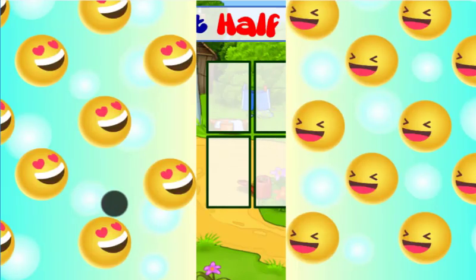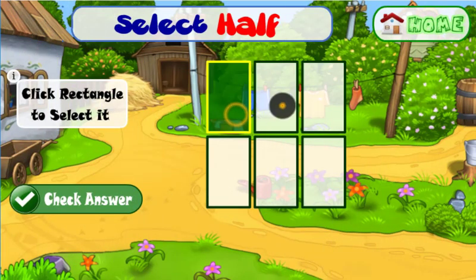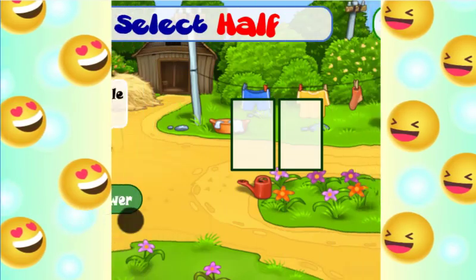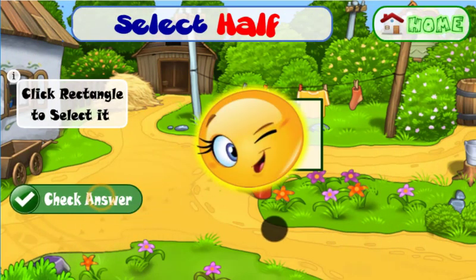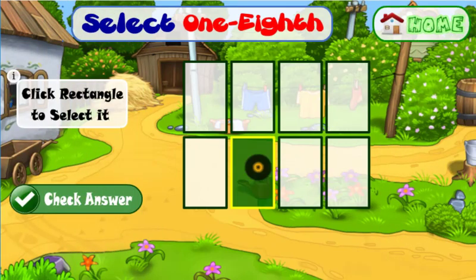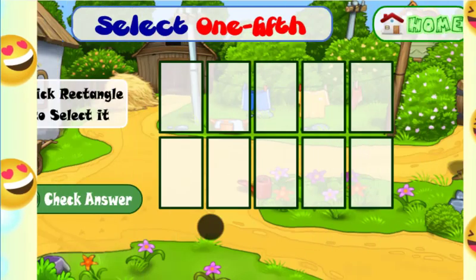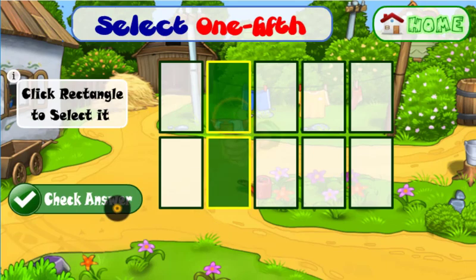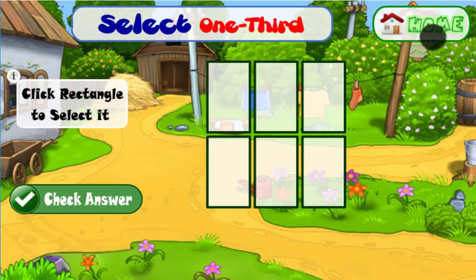Very good. Select half of rectangles. Brilliant. Select half of rectangles. Perfect. Select one eighth of rectangles. Very good. Select one fifth of rectangles. Great. Select one third of rectangles.